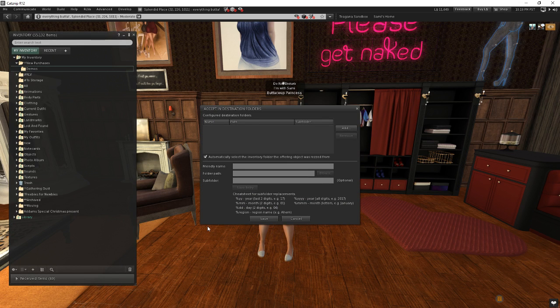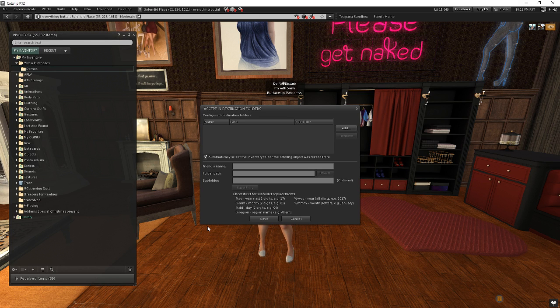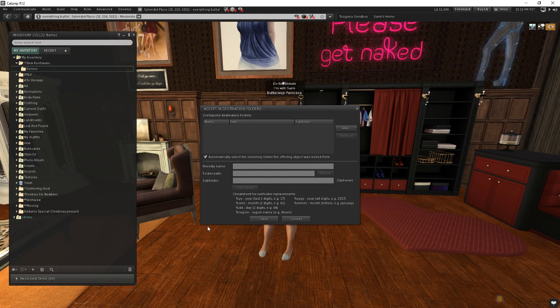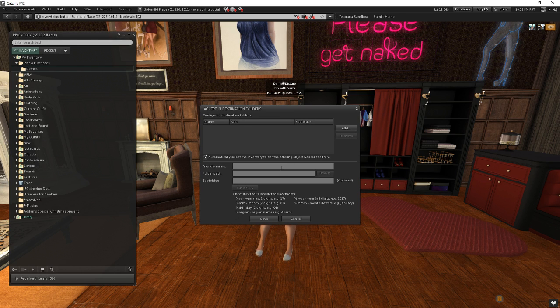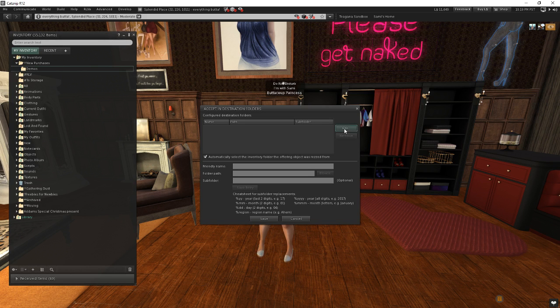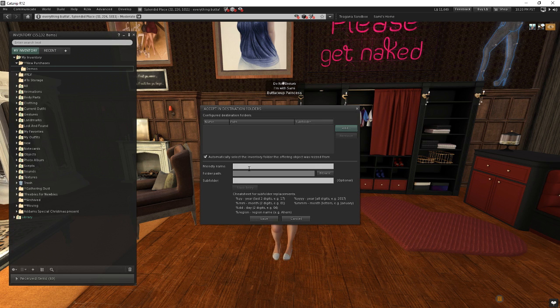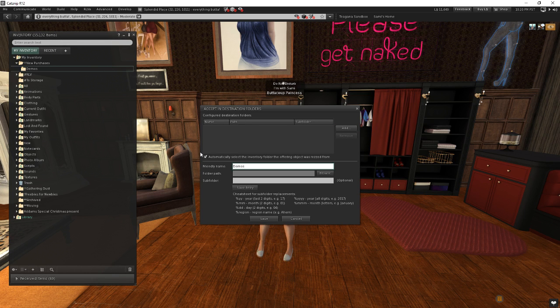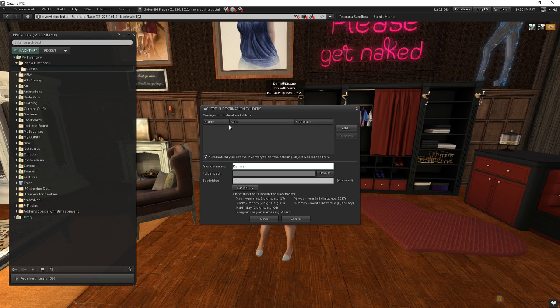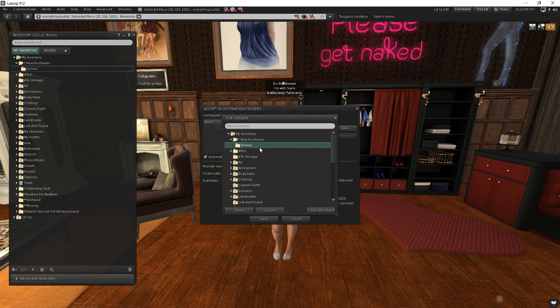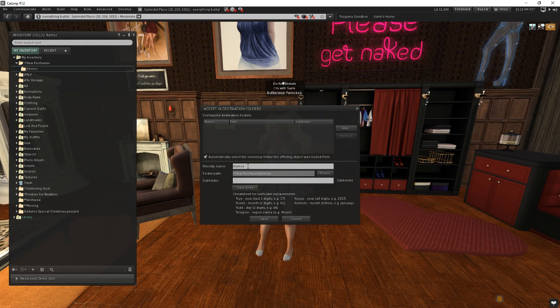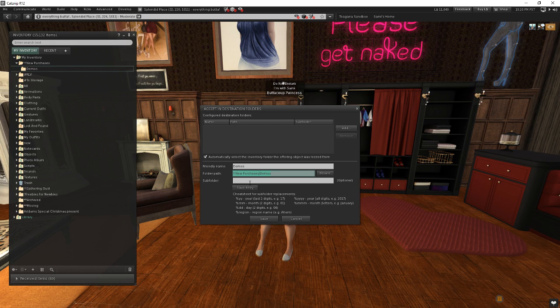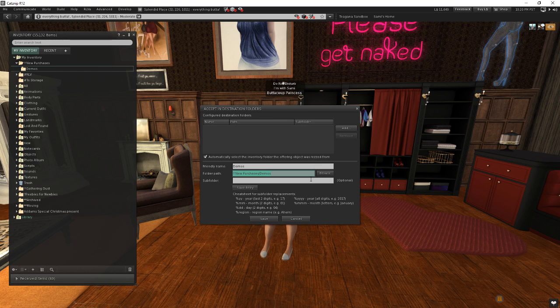And we're going to go ahead and click on that. And you're going to get this brand new dialog, accept in destination folders. And what this does is it lets us configure exactly how we accept new items that we receive when we buy them. So let's go ahead and add one to use with this brand new demos folder we created. So I'm going to go ahead and click add at the top. And then down underneath here, I'm going to create the actual details of what goes into this demo folder. So I'm going to call this friendly name demos. And that's just what gets used inside of here so you know what it is. And then for the folder path, I'm going to click browse and I'm going to select that demos folder we just created. So now when I buy new demos, I can put them directly into that folder without having to go find them. I don't have to put them in objects first and move them there. They'll just go right there. Now that's pretty cool.